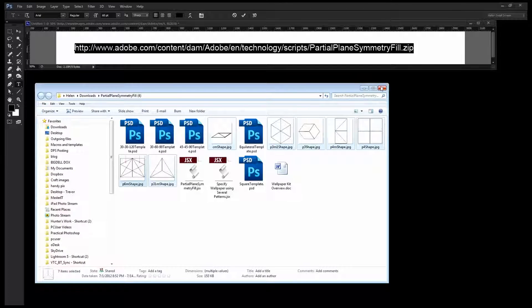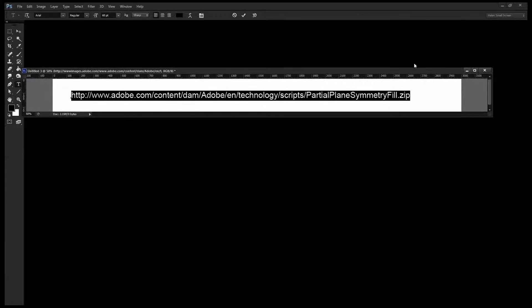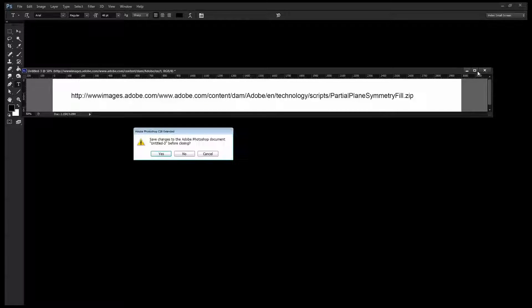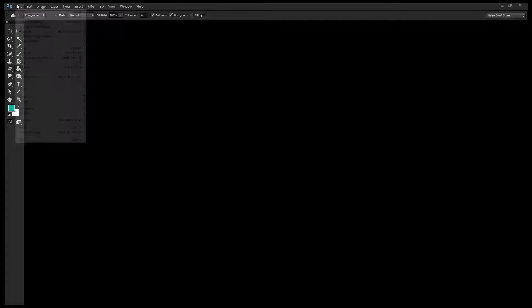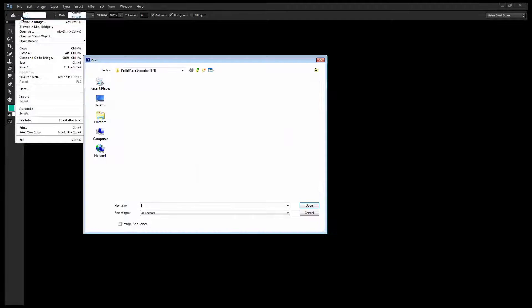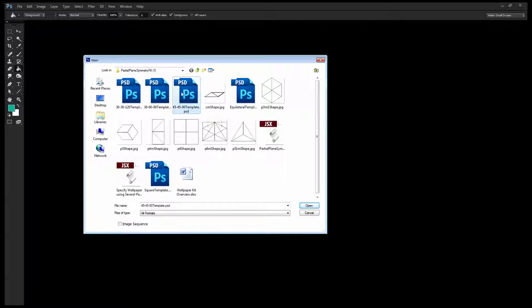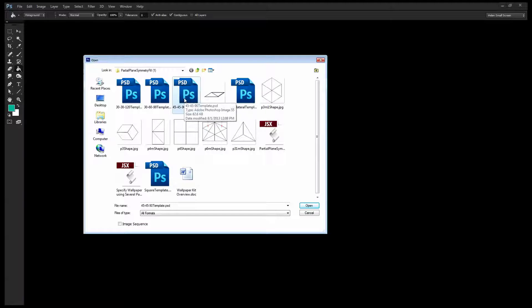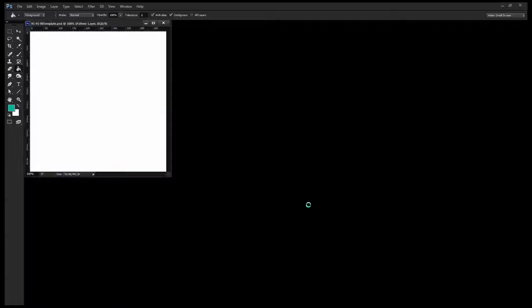Once you've got everything installed you want to close and reopen Photoshop. I'm going to choose File and then Open and I'm going to open the template file, one of these template files. The template that I am opening is for a 45 by 45 by 90 degree triangle so I'll just click Open.